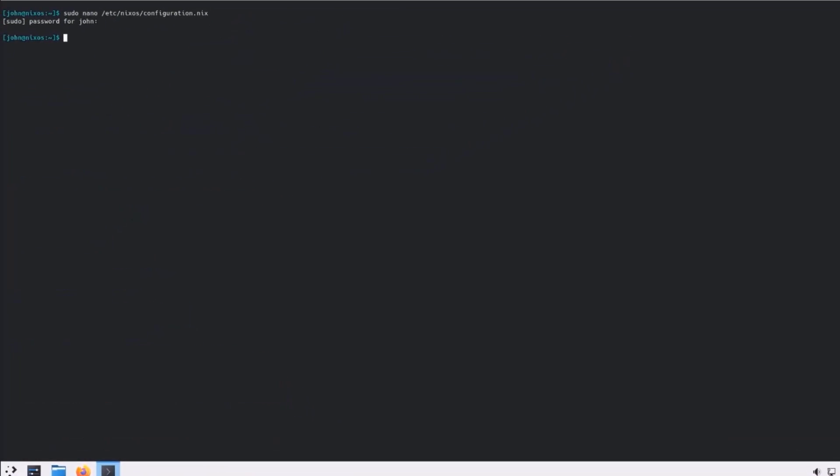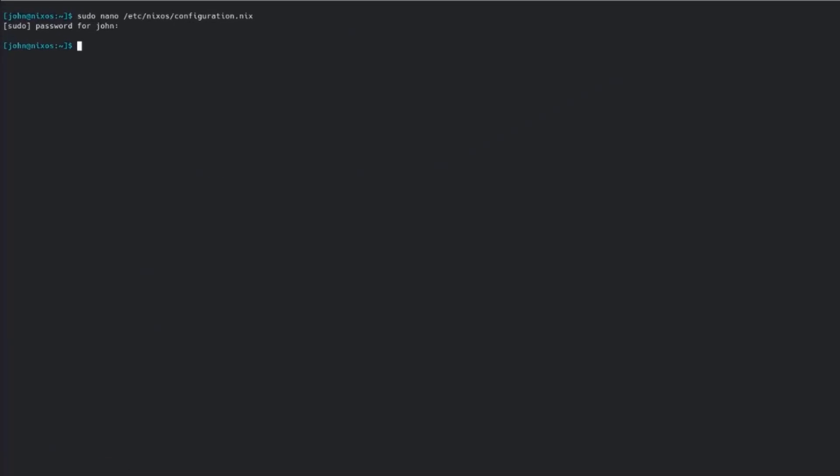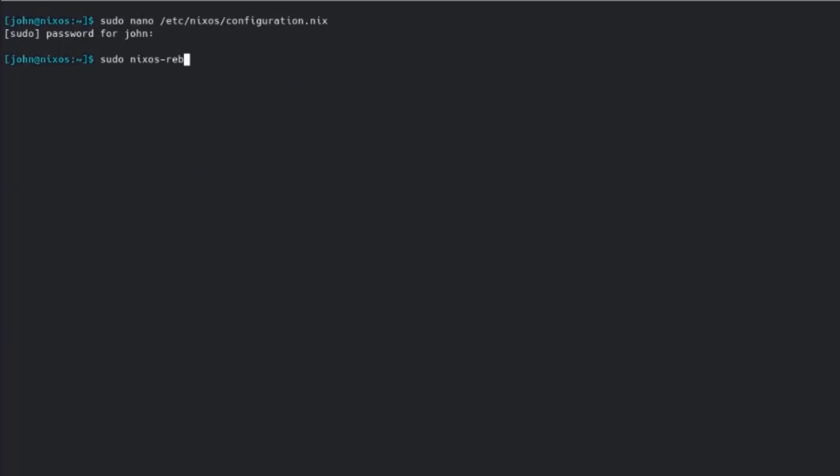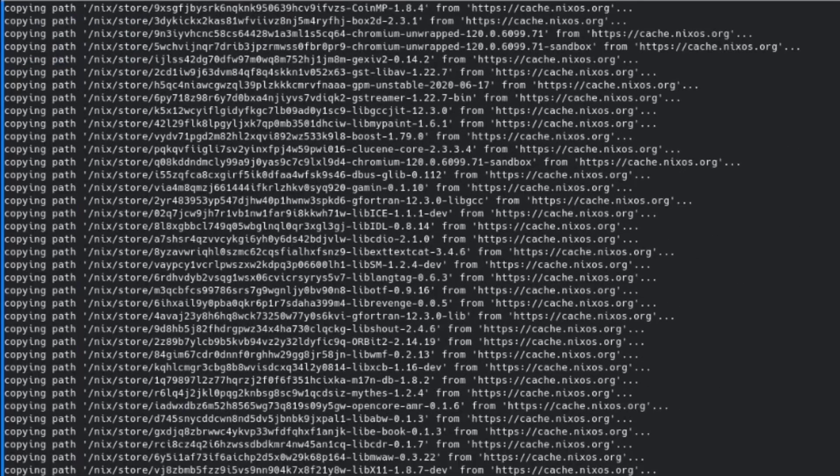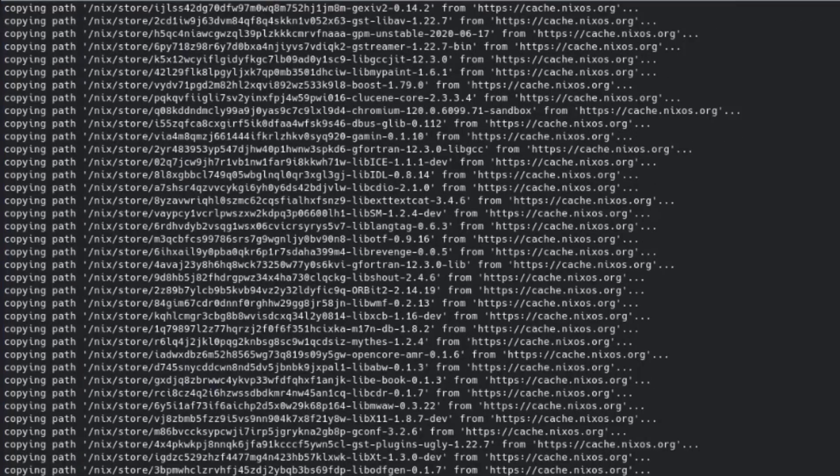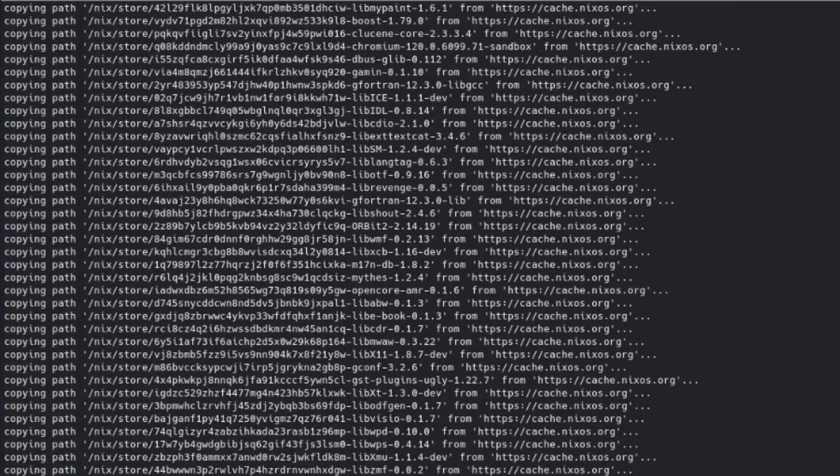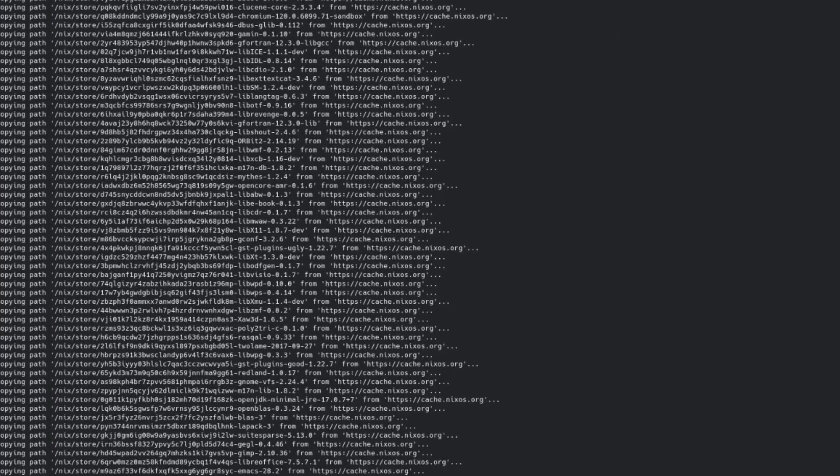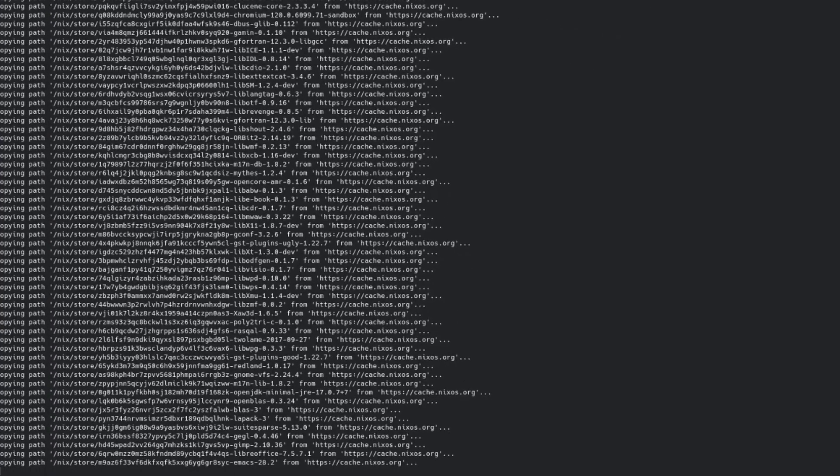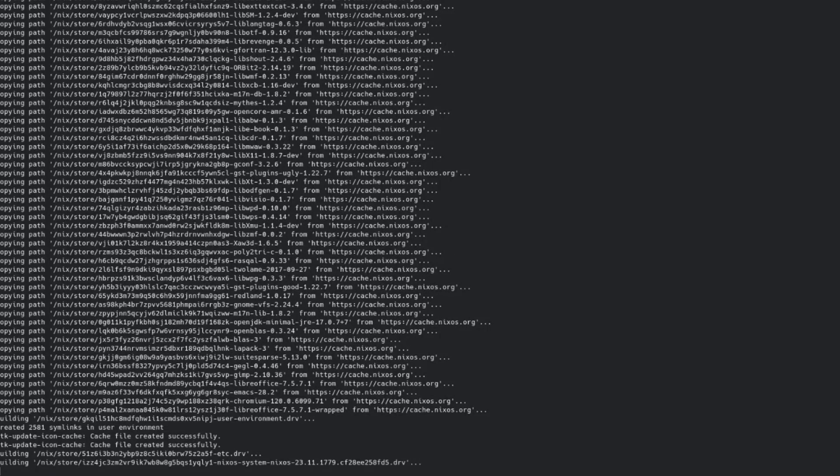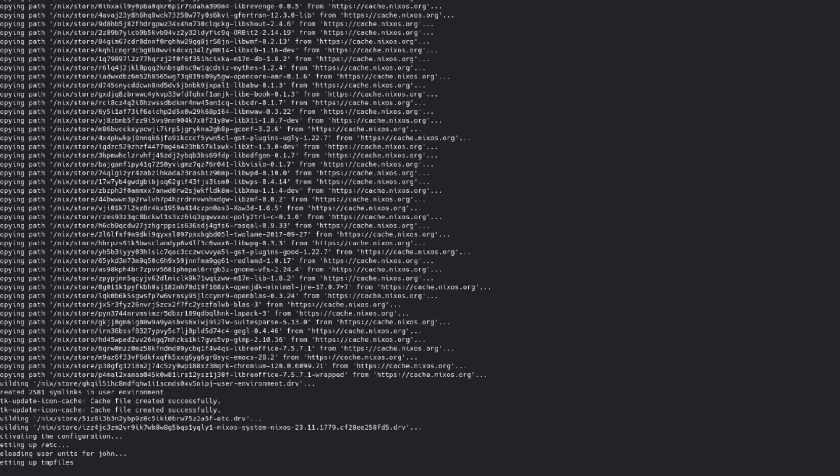Hit Enter. So now I'm going to type this command. sudo nixos-rebuild switch. I'll hit Enter. Type my password.